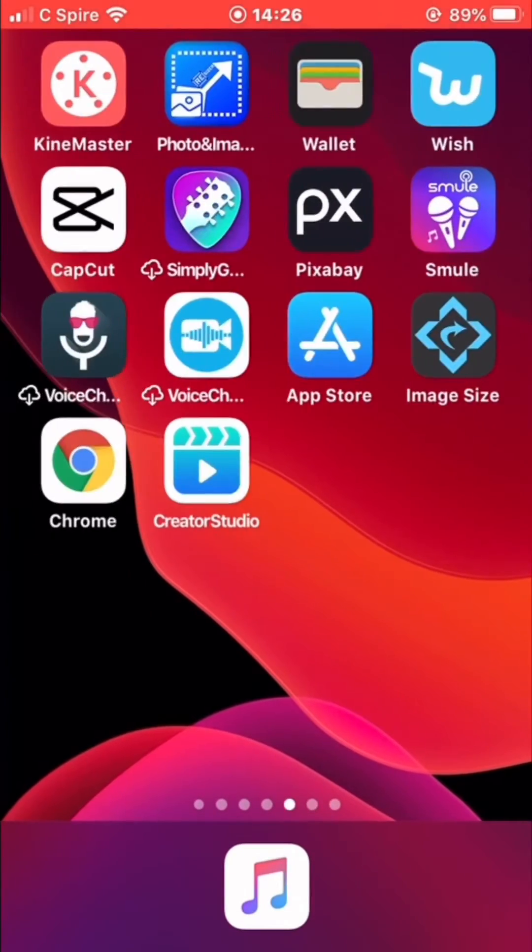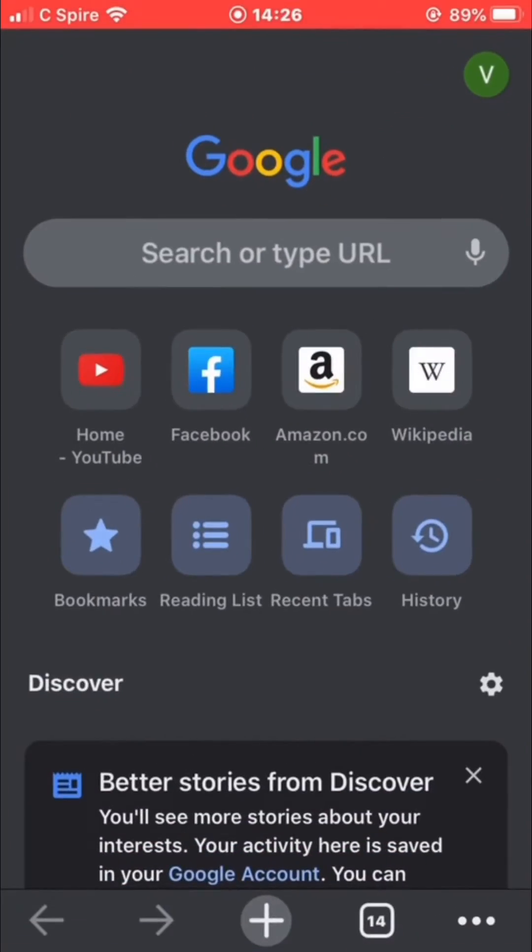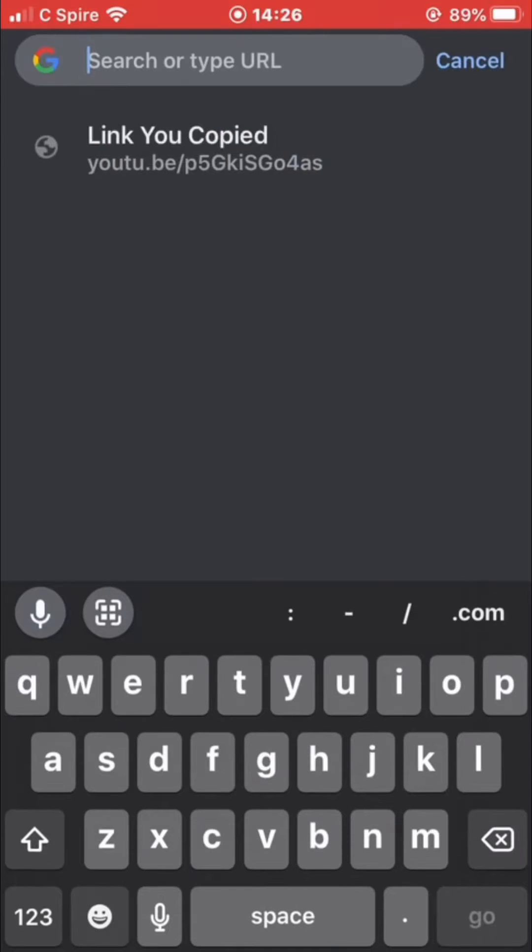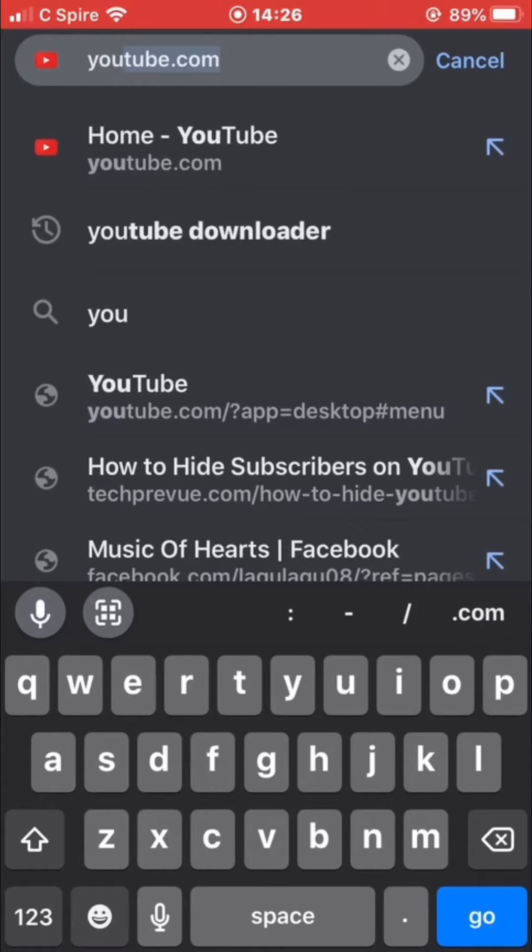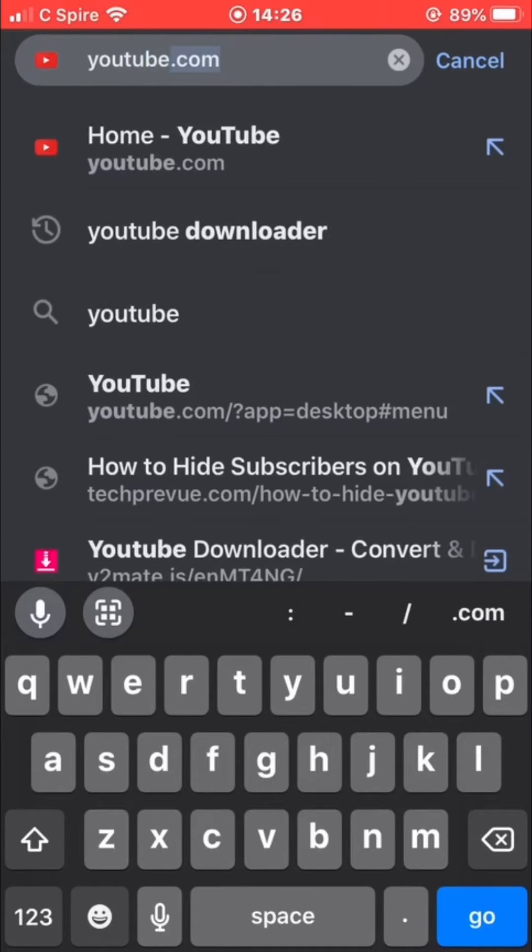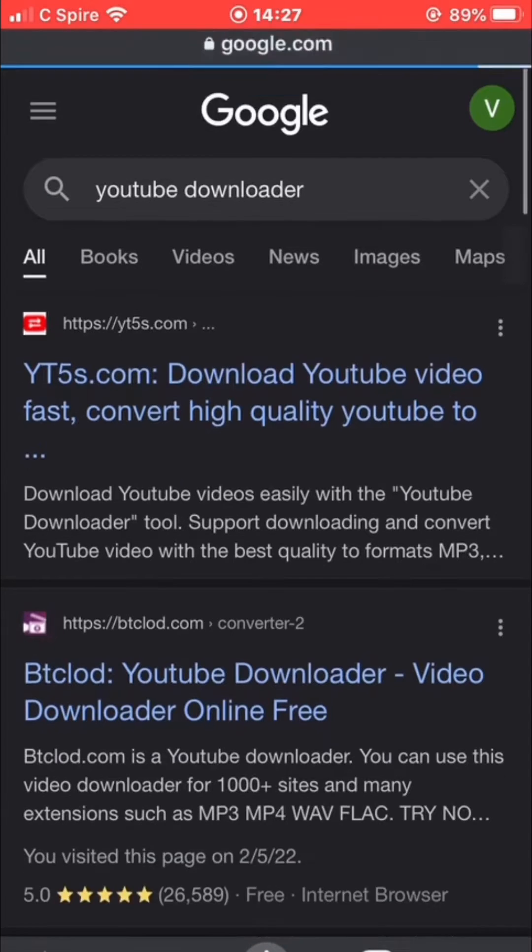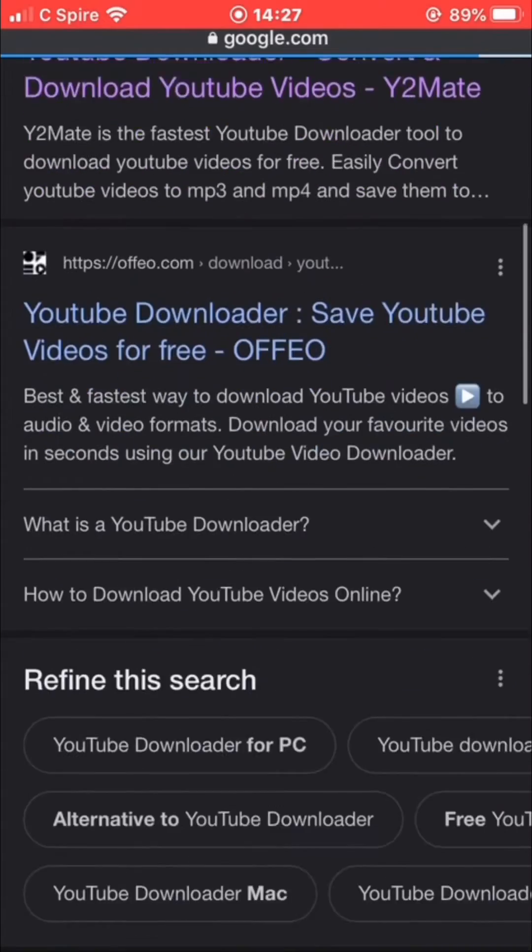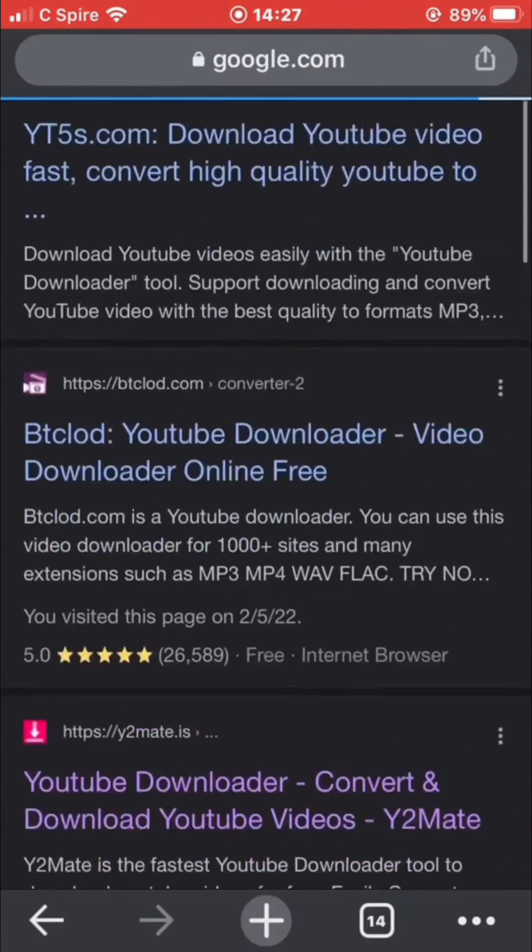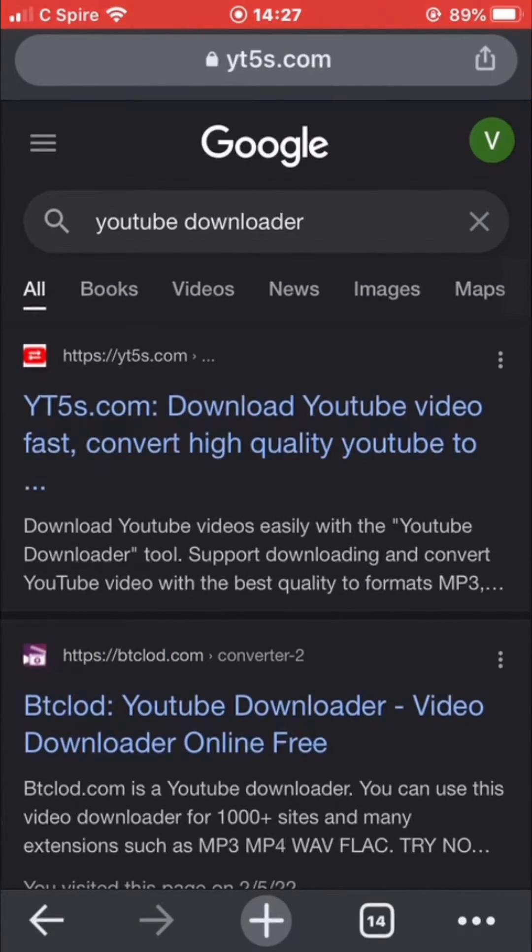Then open your browser and search for YouTube downloader. There it goes. You can find different kinds of YouTube downloader here. For example, I use this yt5s.com.